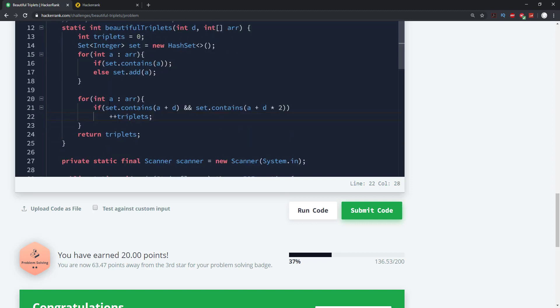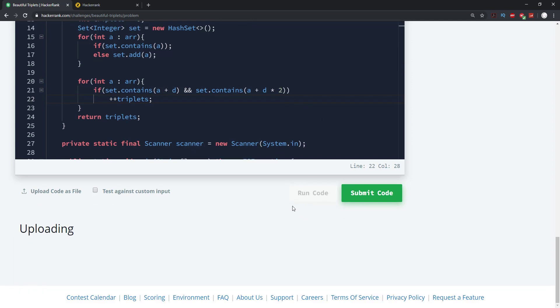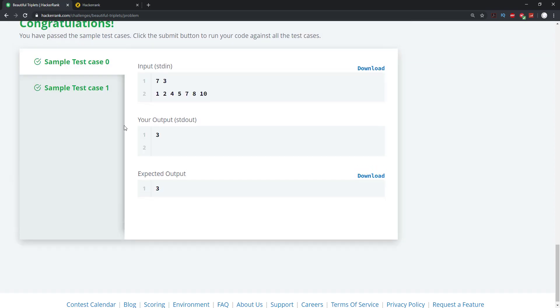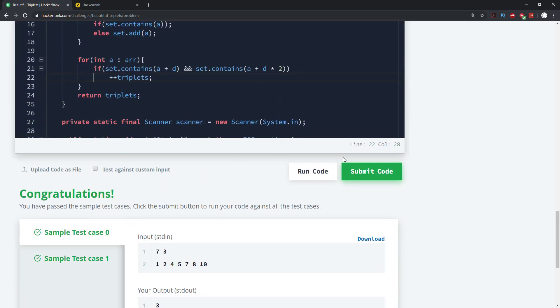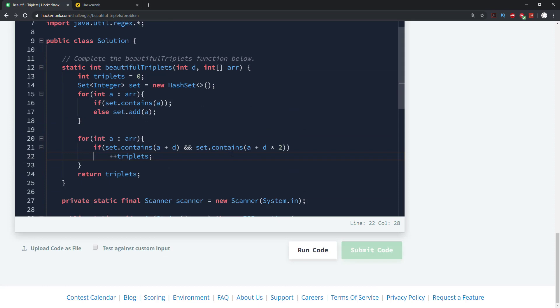And this would be a more appropriate solution for this problem. Let's go ahead and run it. And we're good here. And let's submit.